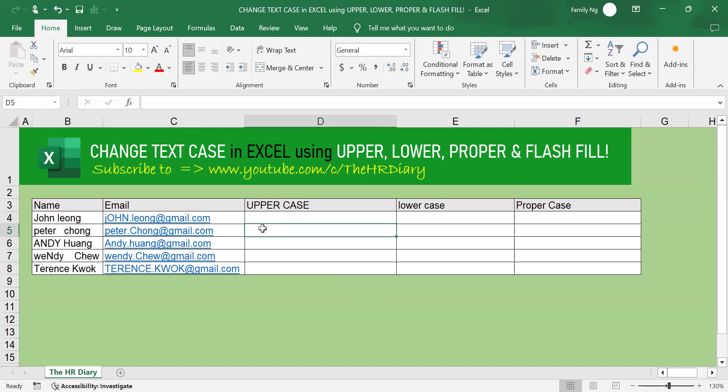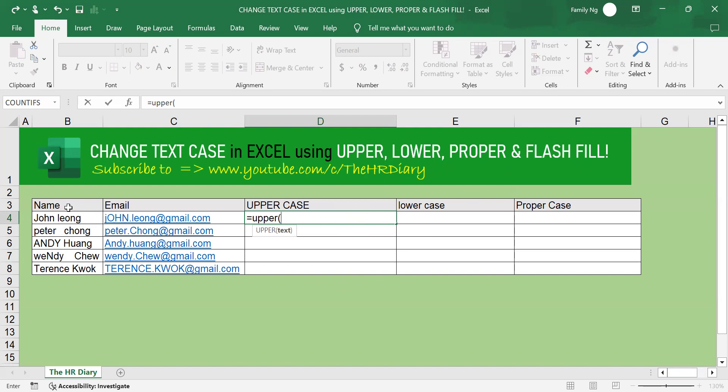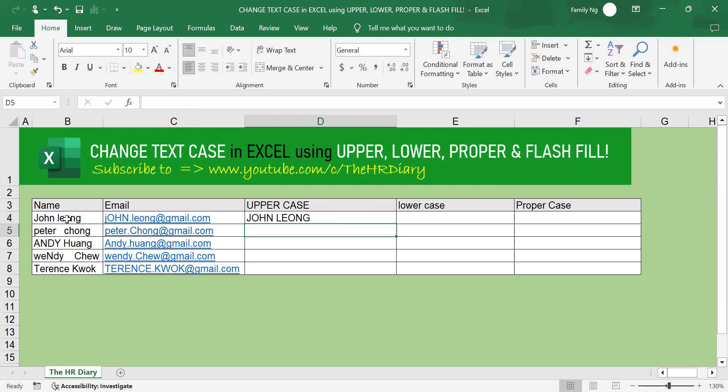To do that, type in equal upper open parenthesis, then select the cell reference where your text is, close parenthesis, and press enter on your keyboard.